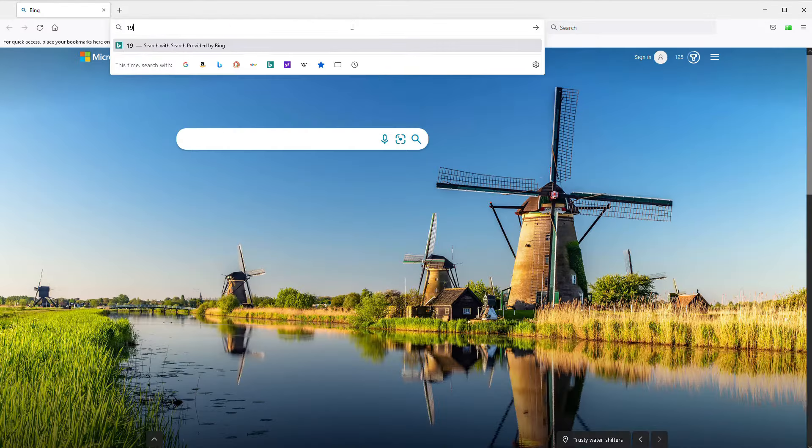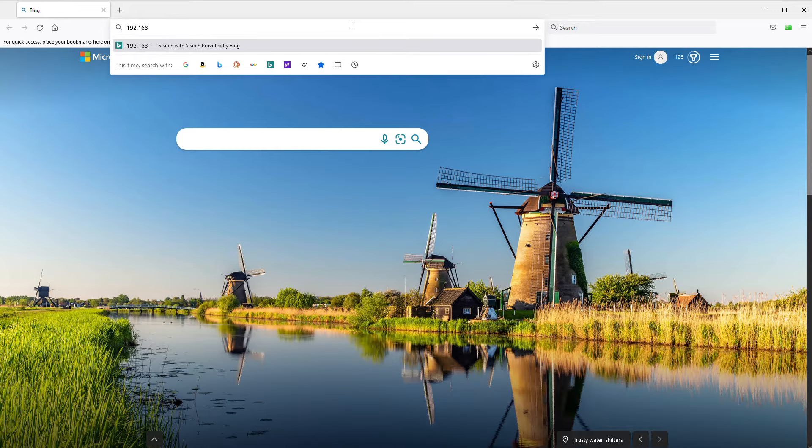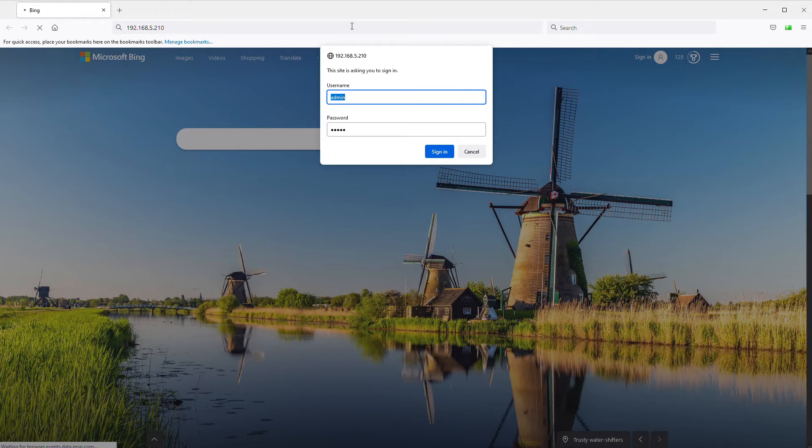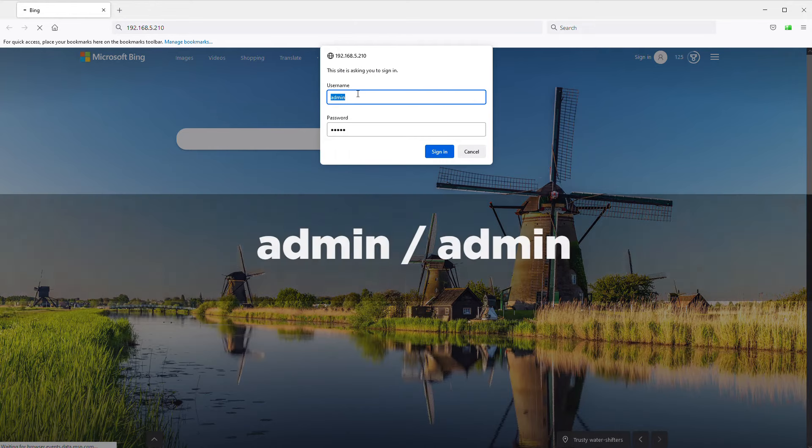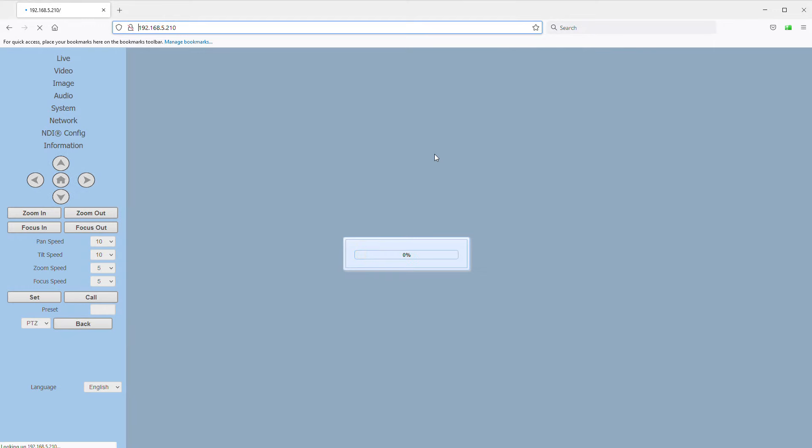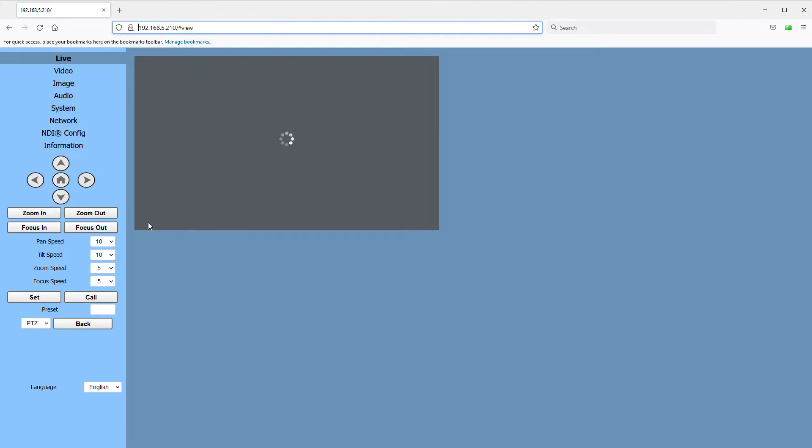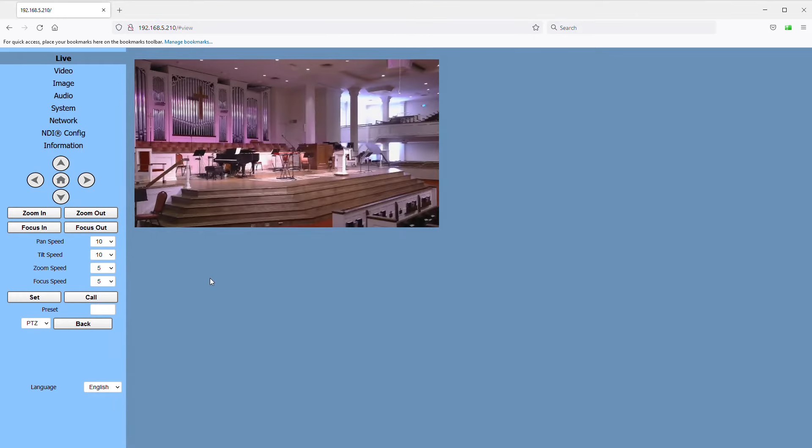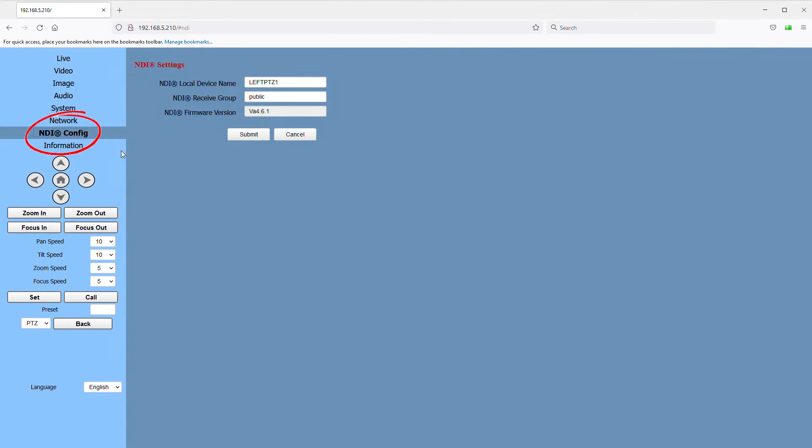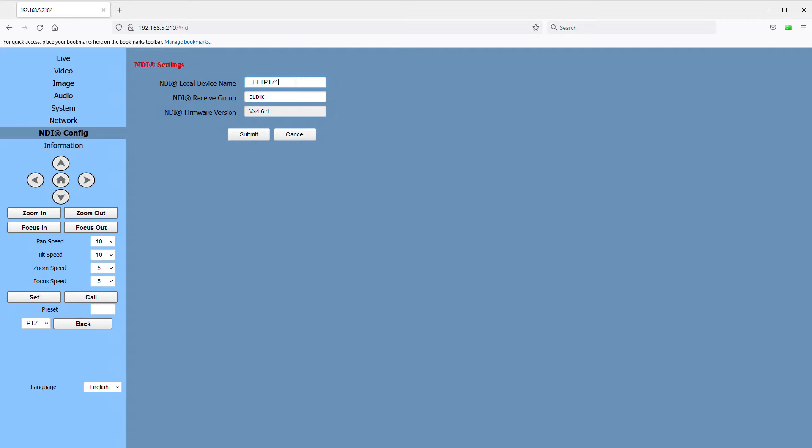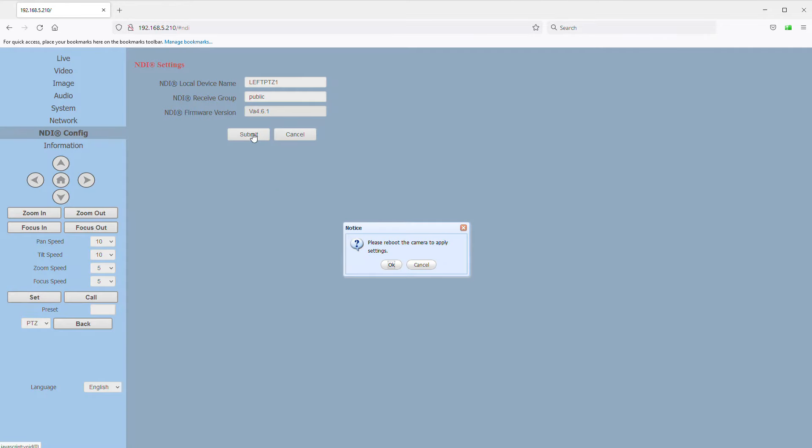Once you have your version of vMix installed, the first thing we need to do is actually configure NDI on our cameras. If you remember from the initial setup video, in any browser we can enter the IP address of the camera and log in with the username and password of admin and admin. And this presents us with some menu options from the camera, and there are a couple things in here we are going to want to configure. First, under the NDI config menu, the NDI local device name is the name that will show up to identify this camera on the network. So we want to be sure and give each camera a unique and identifiable name. I've called this camera leftptz1, and my second camera is called centerptz2. Once you change these settings, you're going to want to click the submit button, and we will wait to reboot until after we finish all our configuration.